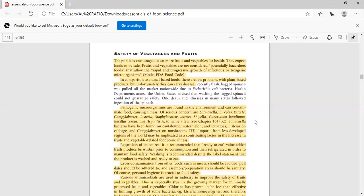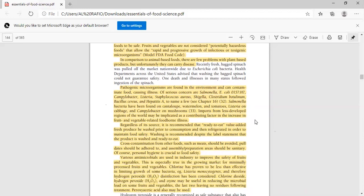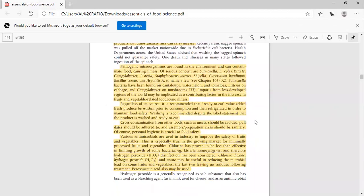Common bacteria sources are cantaloupe, watermelons, tomatoes, Listeria in cabbage, Campylobacter in mushrooms. These are more prevalent in less developed countries compared to developed countries for foodborne illness. Regardless of source, it is recommended that ready-to-eat value-added fresh produce be washed prior to consumption and then refrigerated in order to maintain safety. Washing is recommended despite label statements that the product is washed and ready to eat. To prevent cross-contamination, foods such as meat should be kept separate, food dates should be adhered to, and assembly preparation areas should be sanitary. Of course, personal hygiene is crucial to food safety.